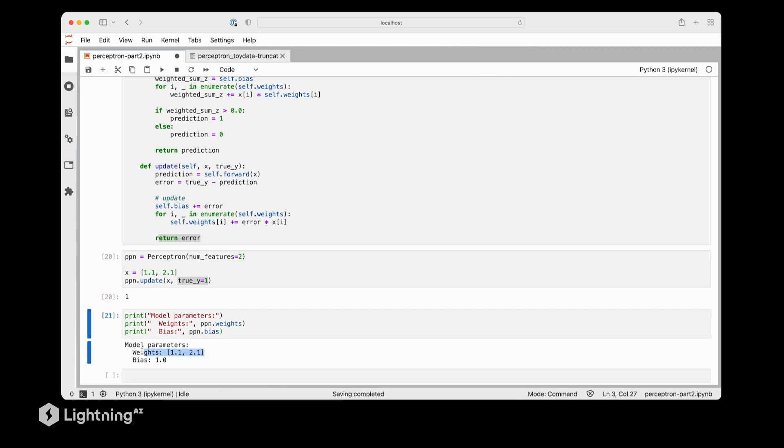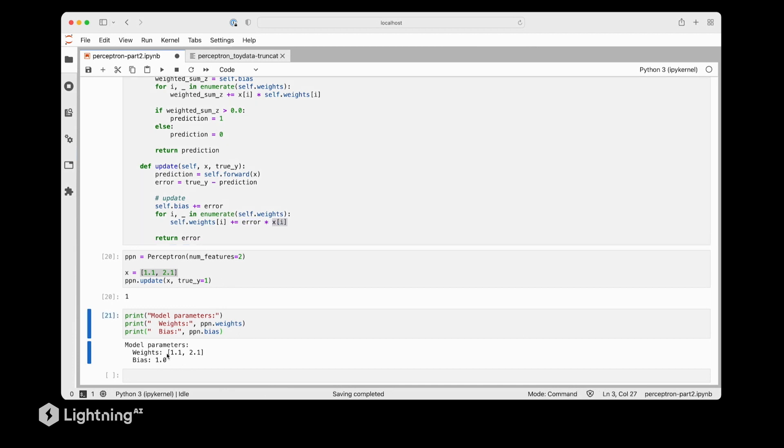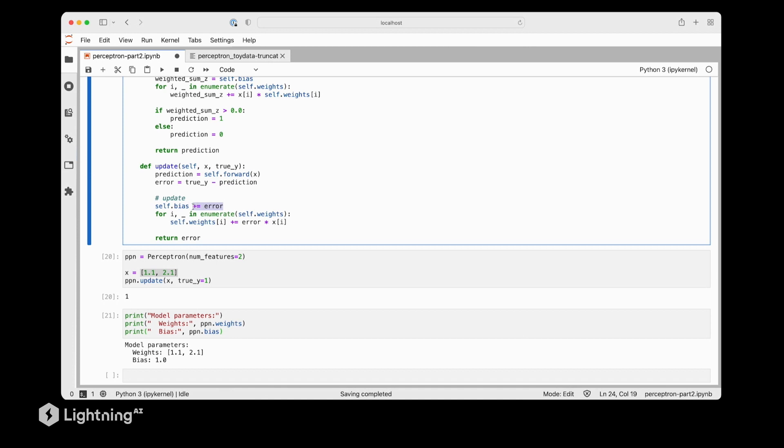Now let's check the model weights and the bias unit to see if they have been updated successfully. So as we can see, the weights are now similar to the feature values here. And that's because our update is 1 times the feature values. So now we have these updated weights of the perceptron here. And we can also see that the bias updated correctly. So this value at 1.0 comes from the fact that we are adding the error to the bias unit.